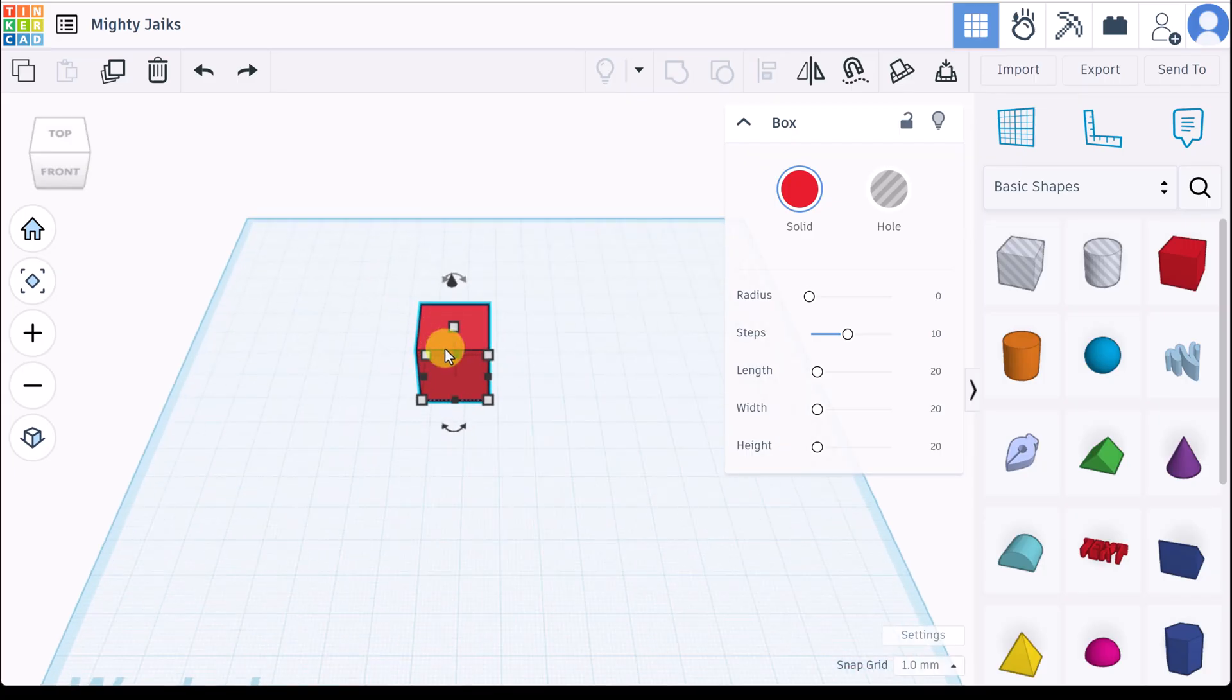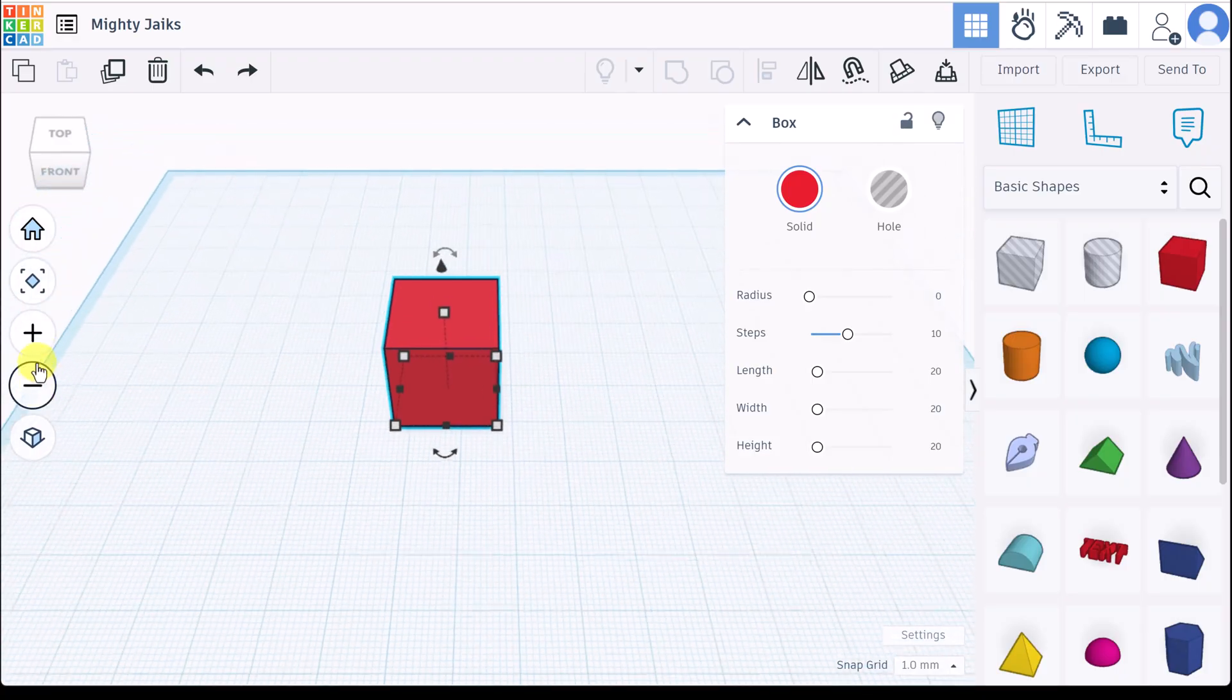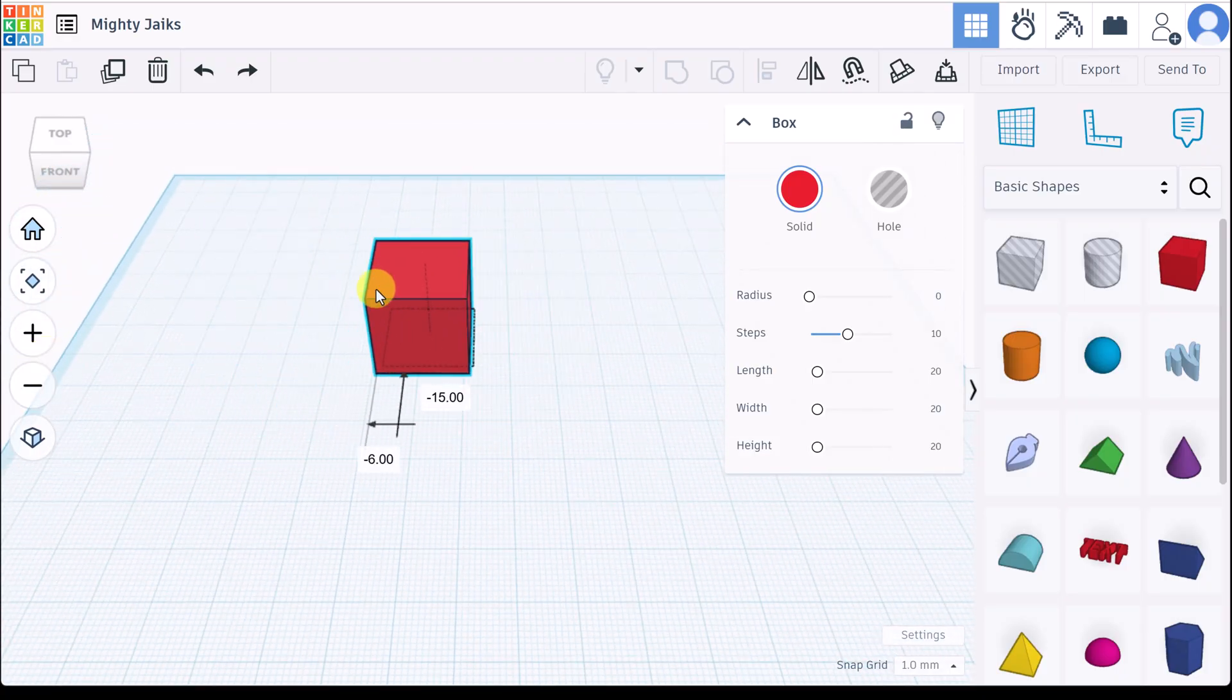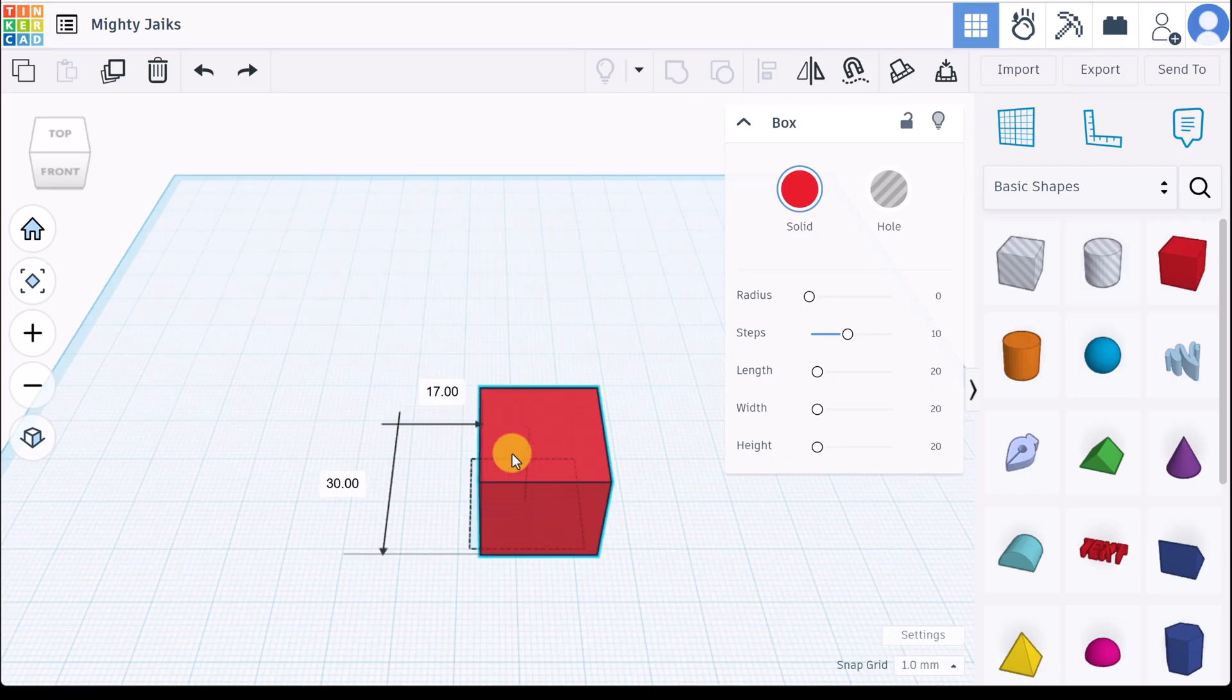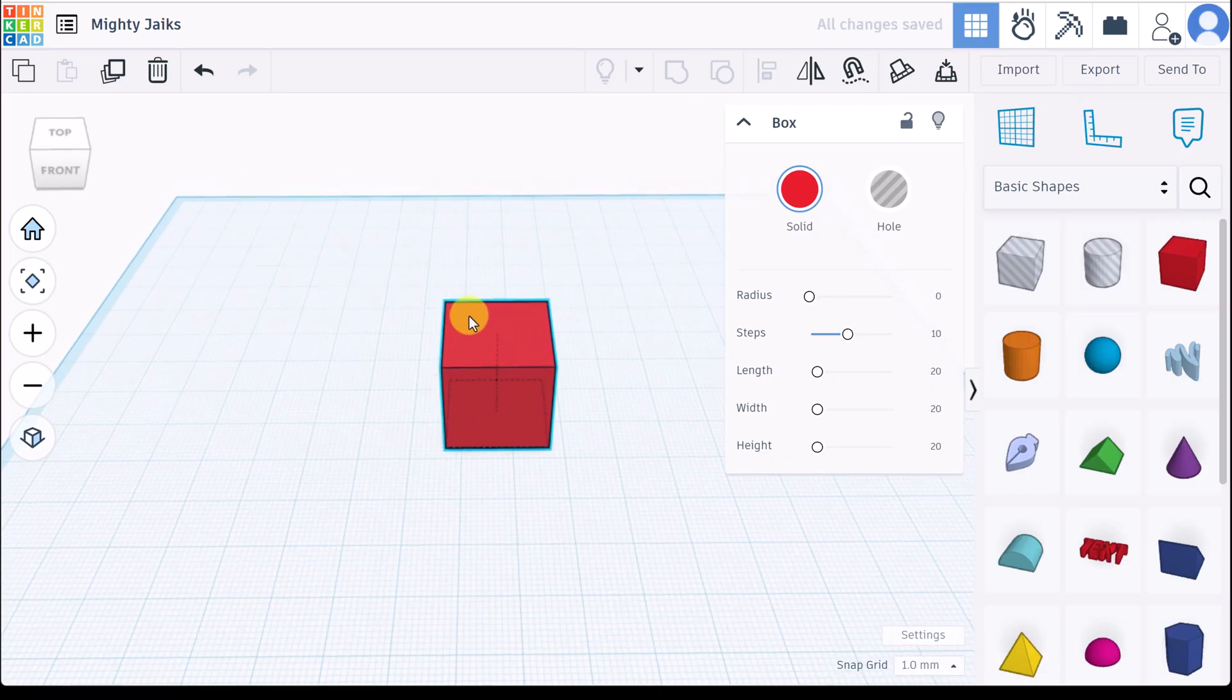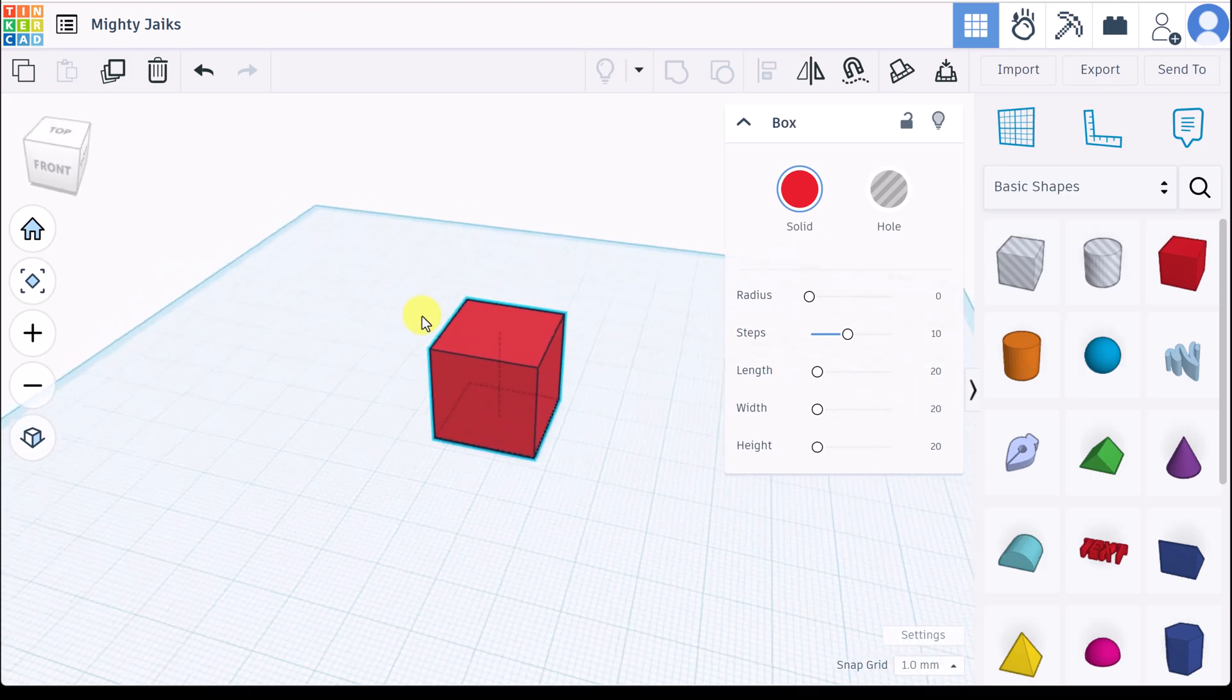If I click off of it you'll notice it goes away. If I click back on it it's selected again. I can zoom up using my mouse wheel or I can use these over here. I can move this around by left clicking on it and holding to place it anywhere on the work plane.